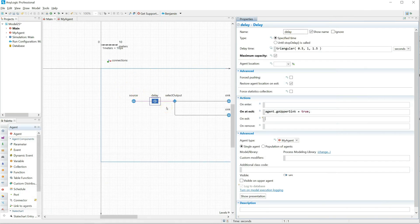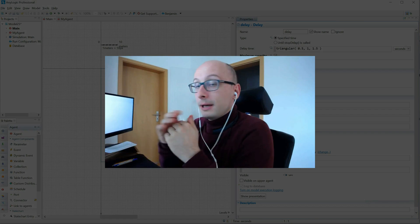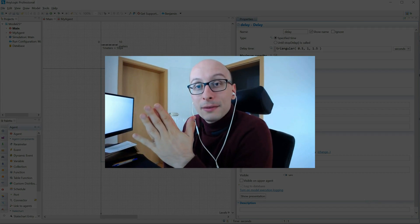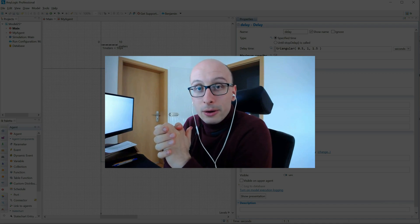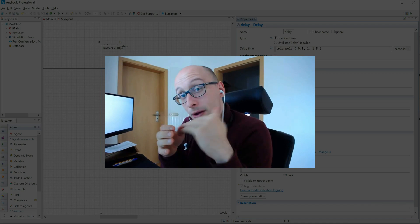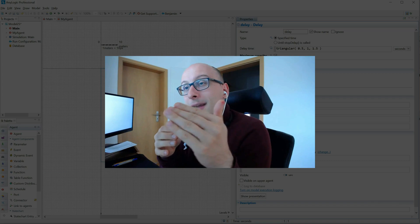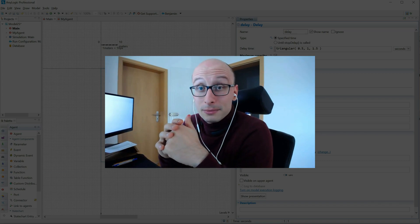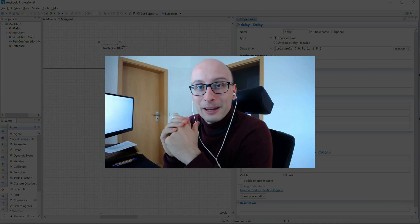So the simple heuristic to remember — and the one I typically work by — is to simply use onExit if there is only onExit available and no onAtExit. But as soon as you have the option between both, it's typically in 99% of the cases better to use onAtExit, because you avoid this complication.